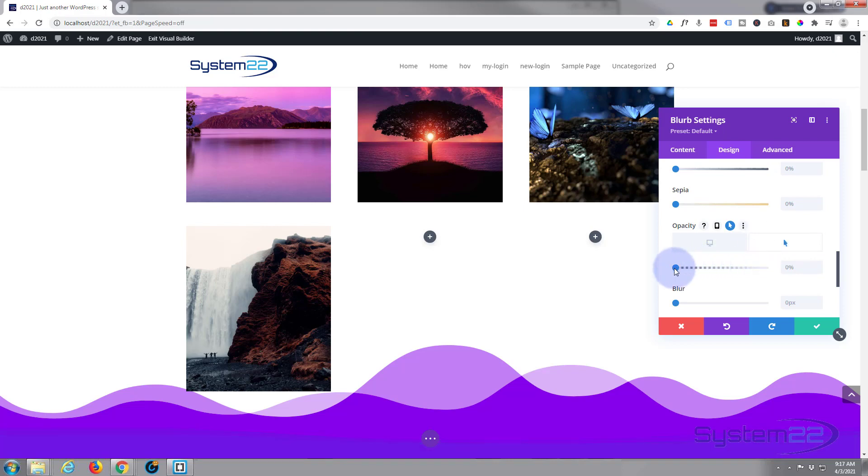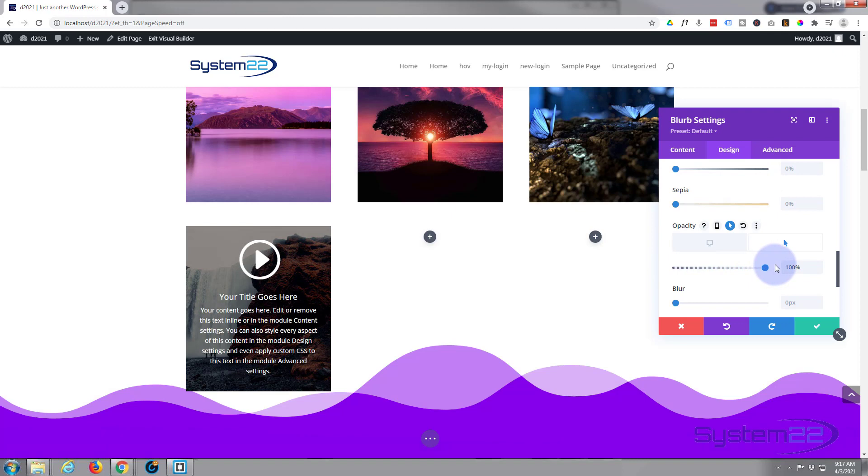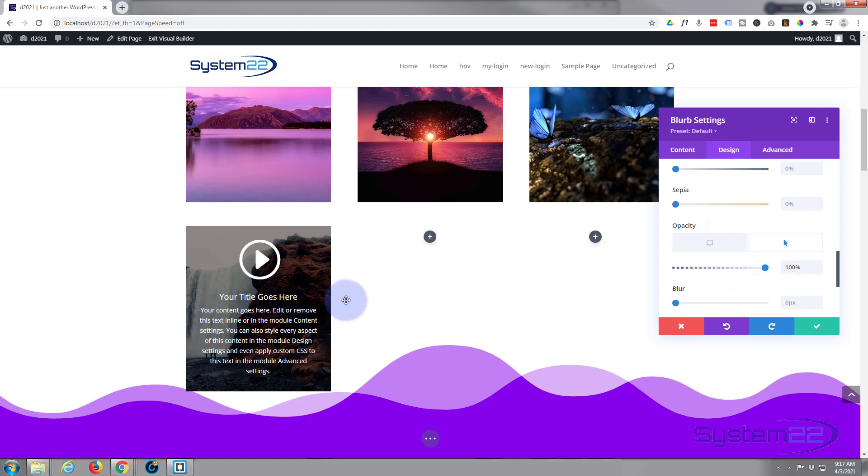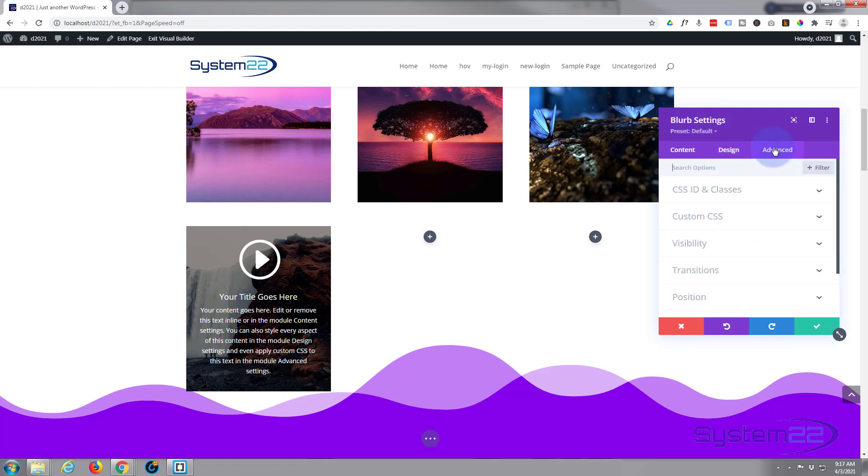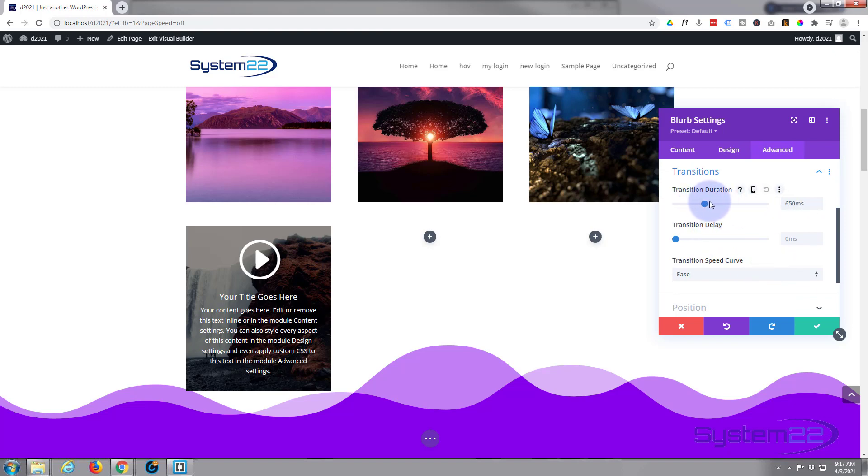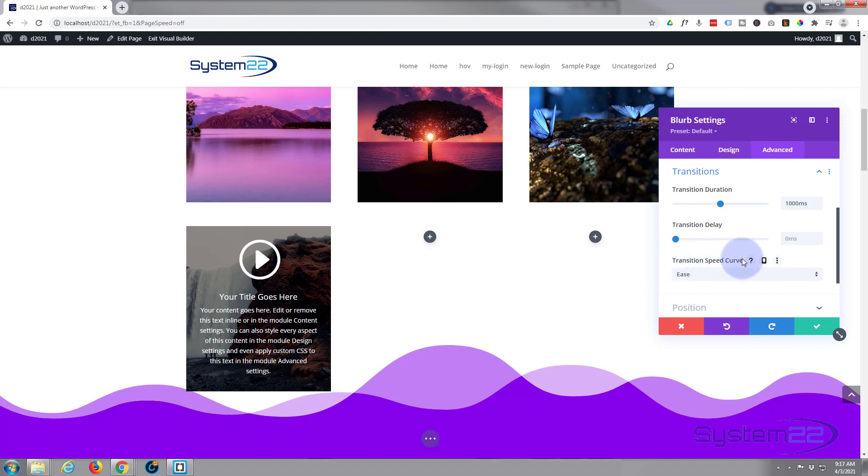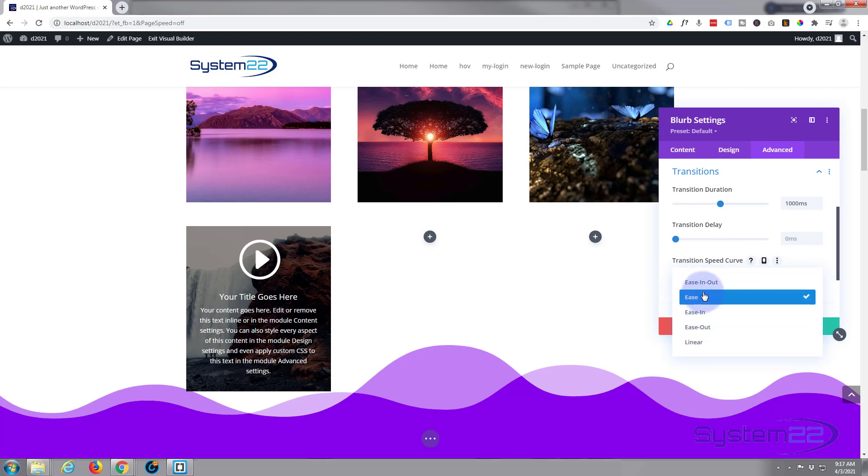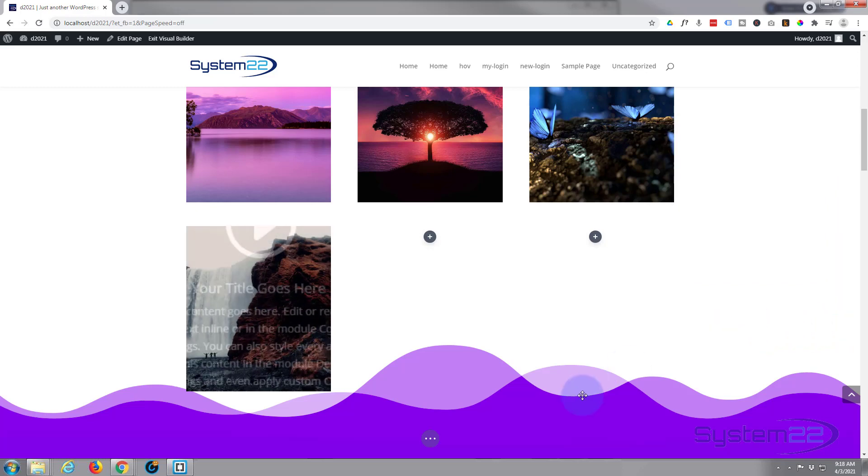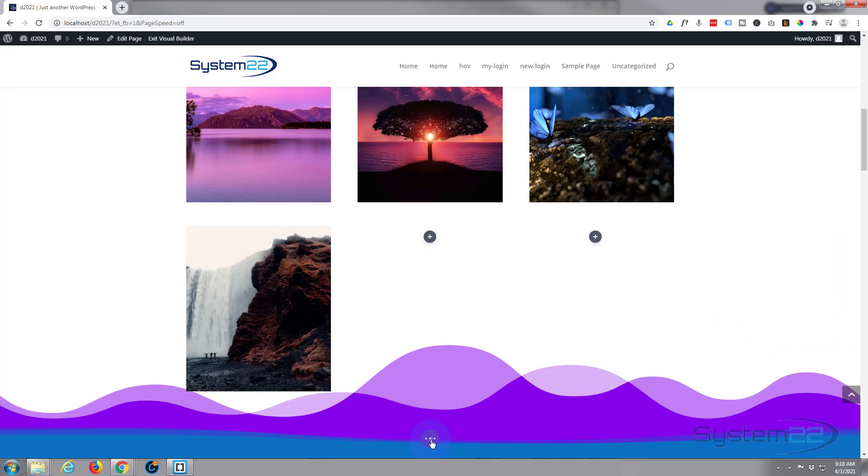Now the default time that Divi actually takes to do that from one state to the other is 300 milliseconds, which is pretty quick. I want to slow it down for a bit of drama. So still in our blurb settings, I'm going to go over to advanced, I'm going to go down to transitions. There's a default 300 milliseconds. I'm going to take mine up to about a second or something like that. I want it to happen straight away, so I don't want any delay. As soon as they put their mouse on it, I want to see this happen. Transition speed curve that I like to use for this is ease in, ease out. They're all slightly different, so check them out, but for most of my hover effects I like the ease in and ease out.